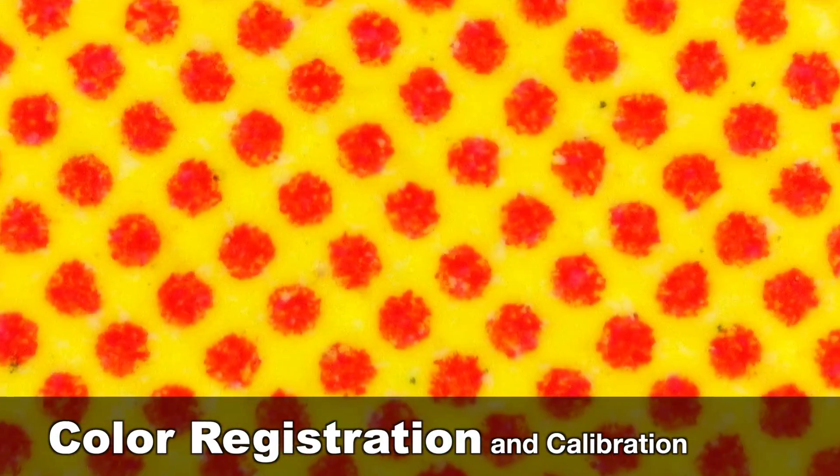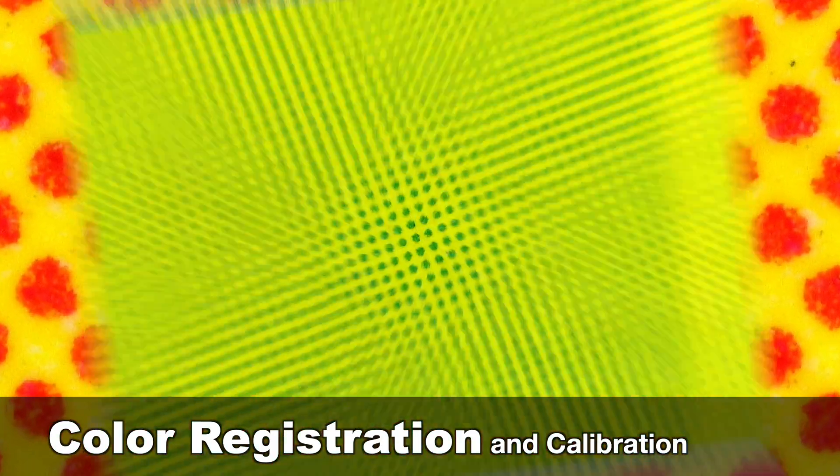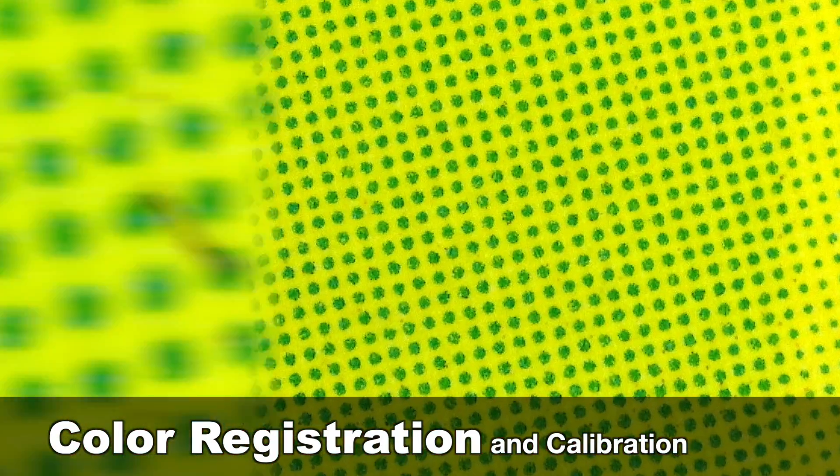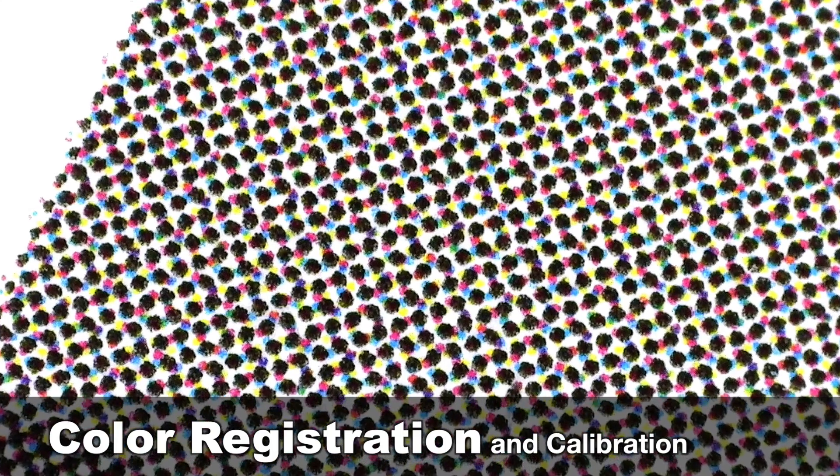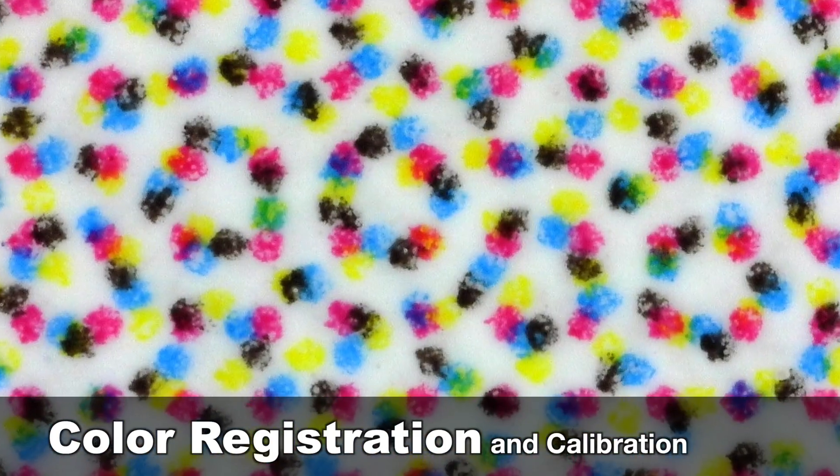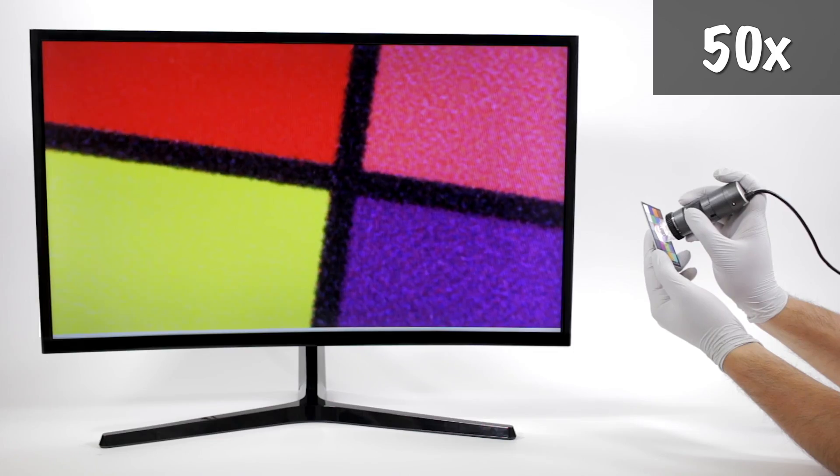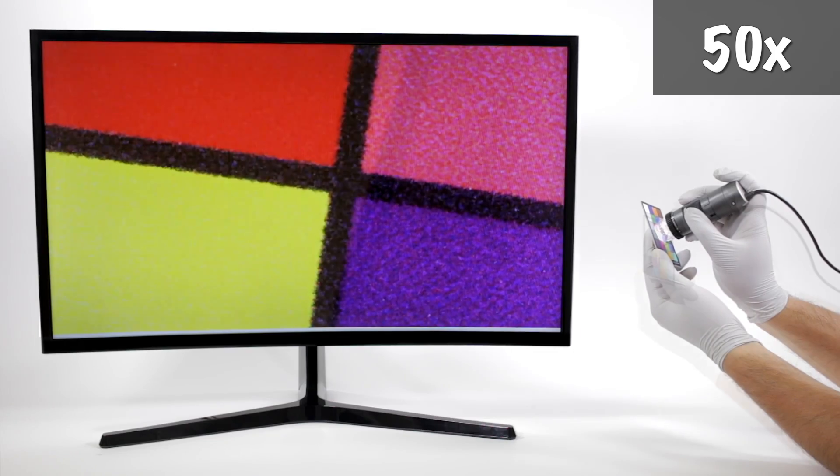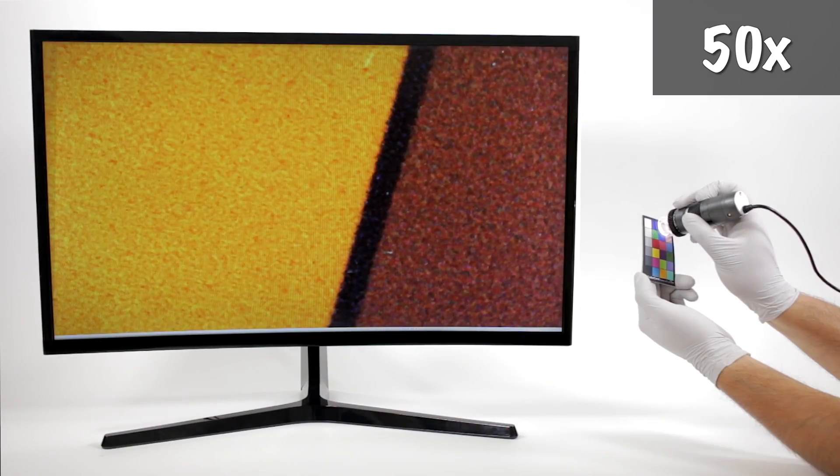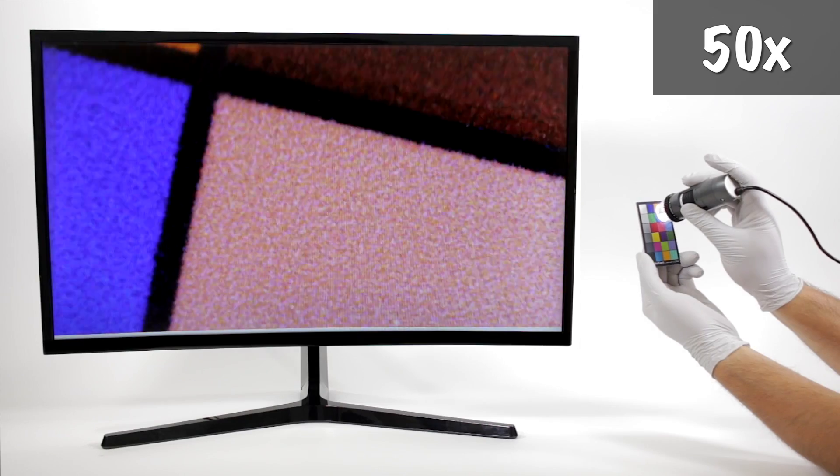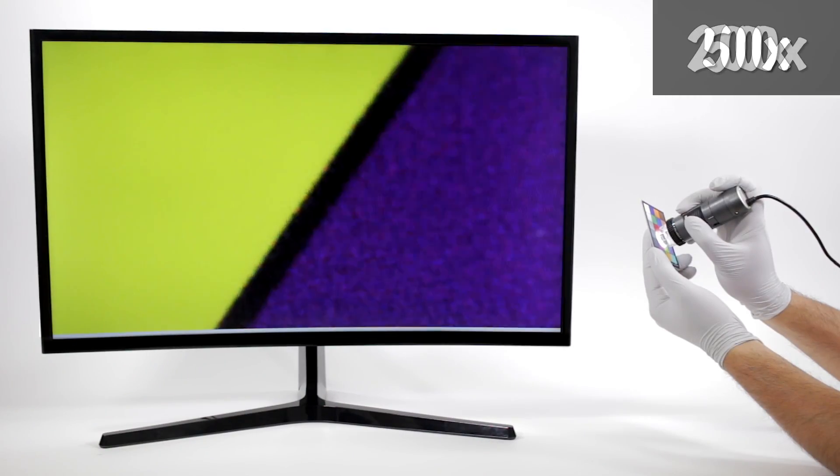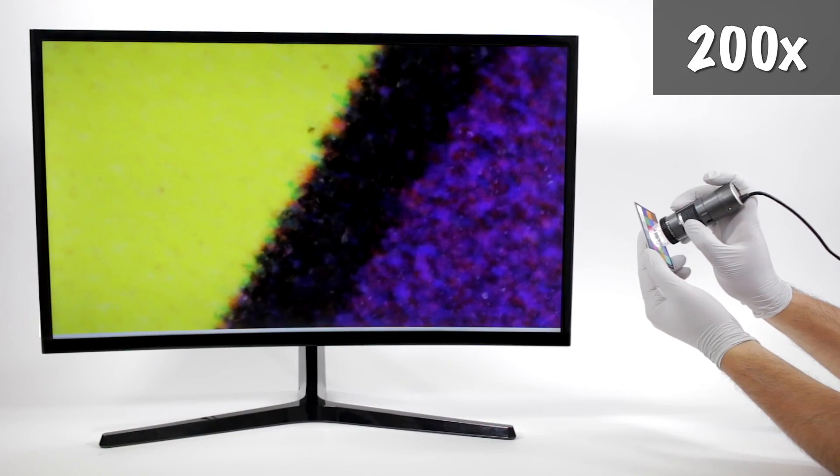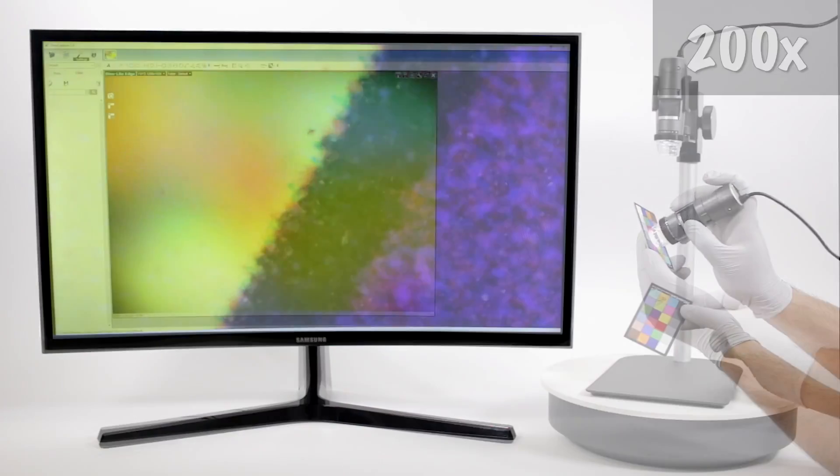In this video, we'll show how to use the Dino-Lite for viewing and correcting color by performing a color calibration and color registration. All of the sample images shown were captured by Dino-Lite Edge Series microscope cameras such as the AM4115ZT.